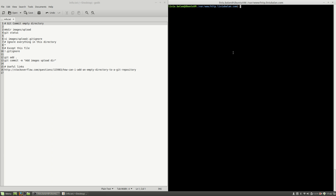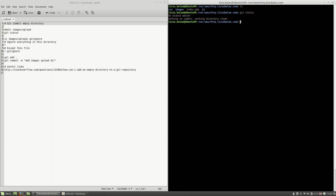First, as you can see here, if I type ls and git status, here I'm having a project which is tracked using Git. As you can see, I'm on the master branch, nothing to be committed and the working directory is clean.